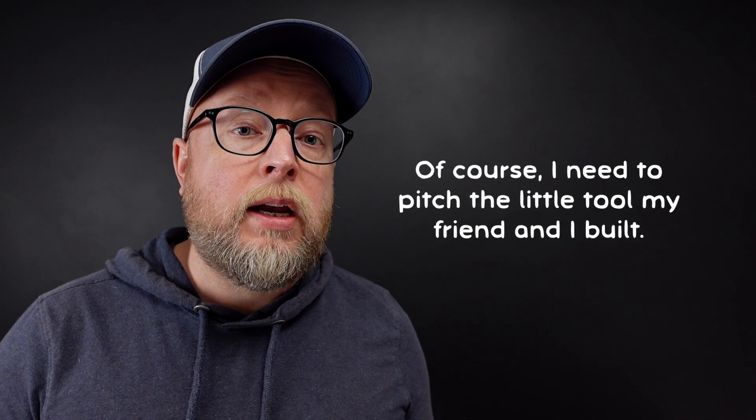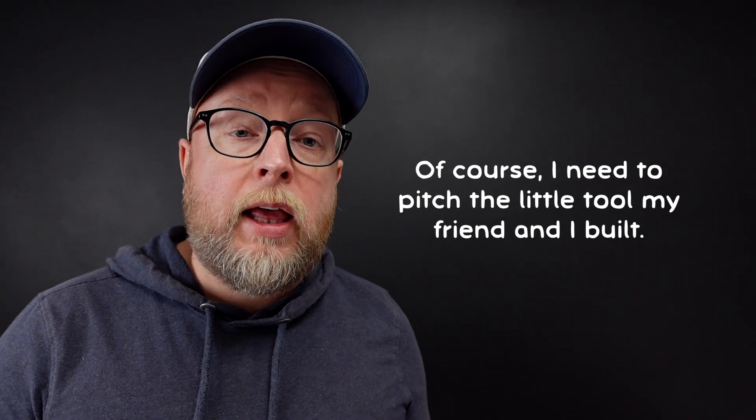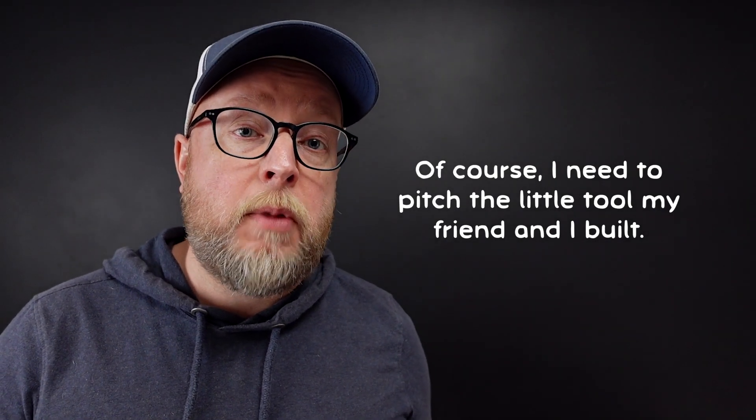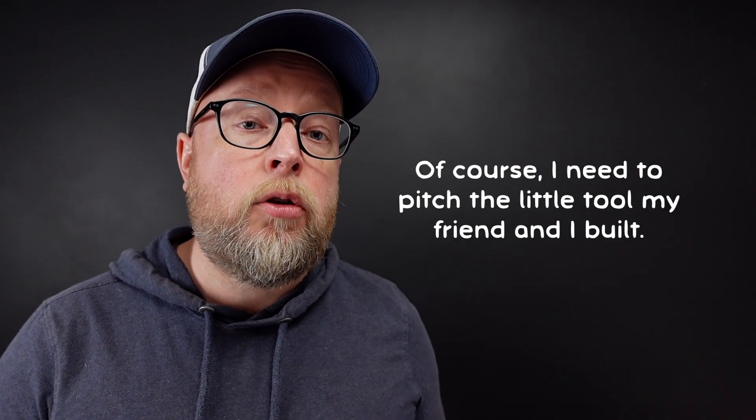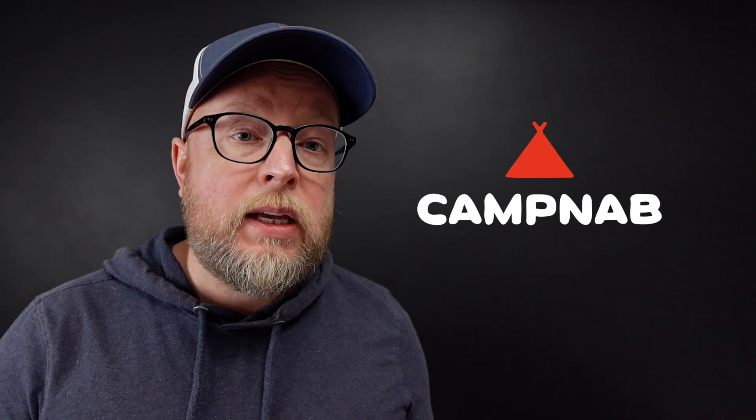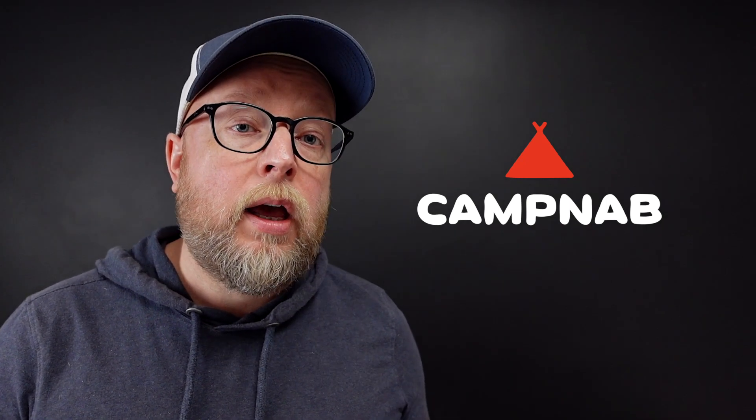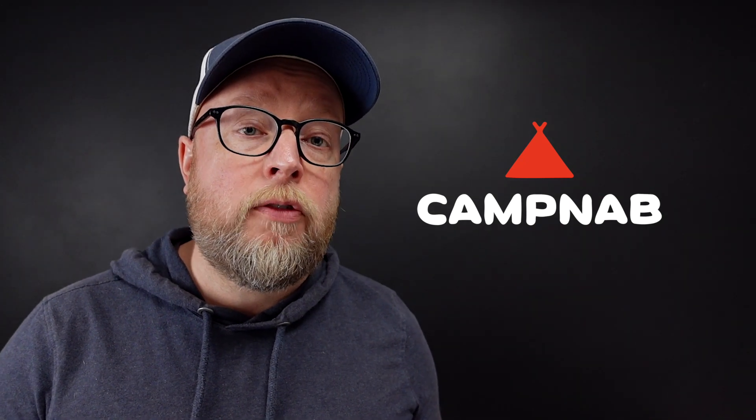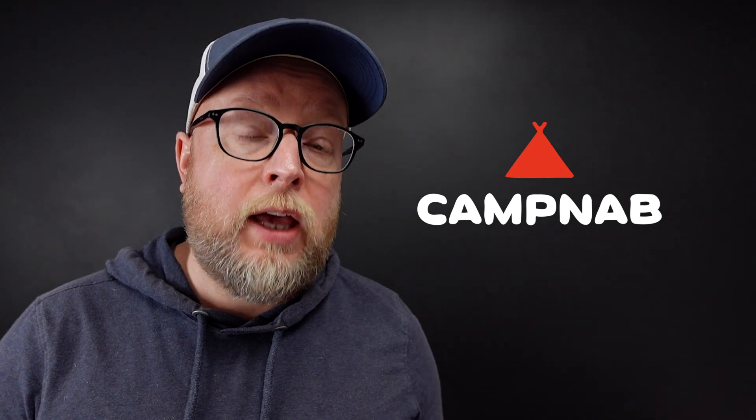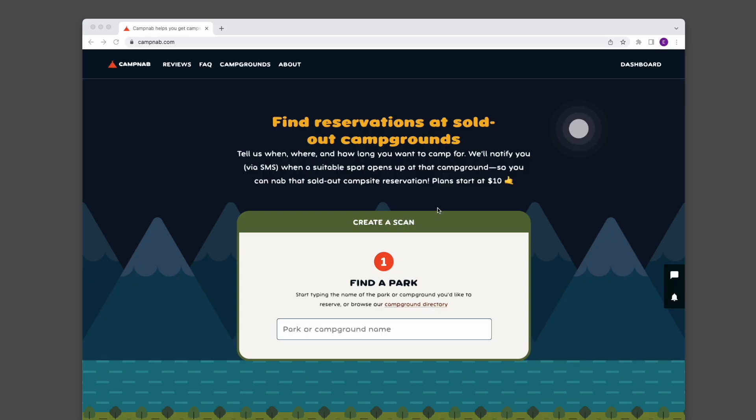Another way to create an availability alert for a campground listed on Reserve America is to use CampNab. Our service integrates with Reserve America and allows us to notify you of newly canceled campsite reservations. I'm going to show you how to create essentially the same scan but on CampNab.